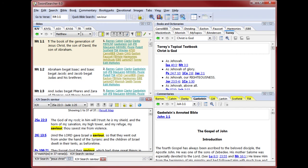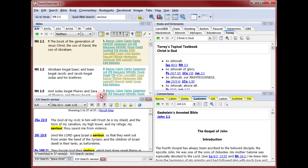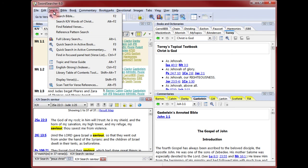The quick Bible search box is usually all you need to do a Bible search, but sometimes you'll want more control. For example, you may want to limit your search to just the New Testament or a single book of the Bible. For that, we go to the Bible search window.